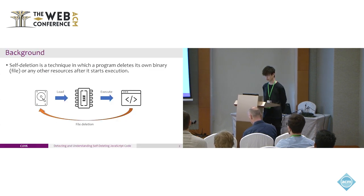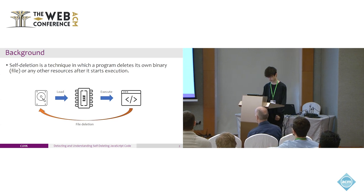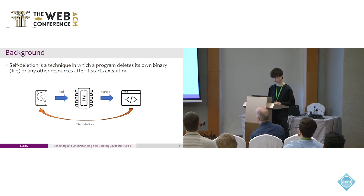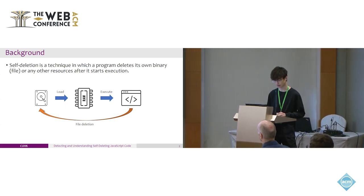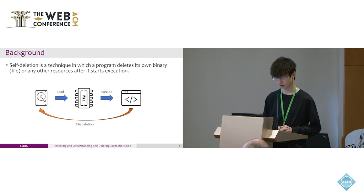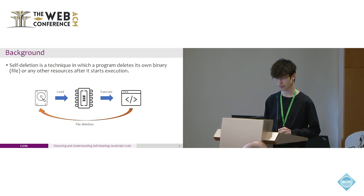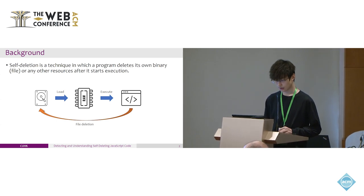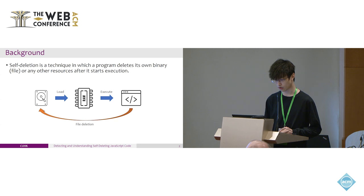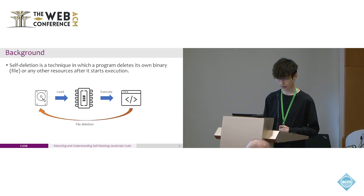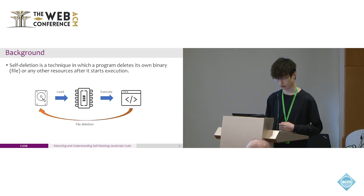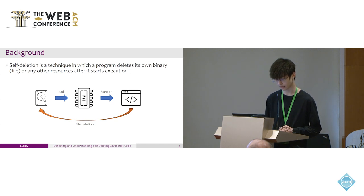Self-deletion is a technique in which a program deletes its own binary file or other resources after it starts execution. Since the program data has been loaded in RAM, deleting the original file does not affect program execution. It has been widely adopted in real-world malware samples as a traditional defense evasion and anti-analysis technique.